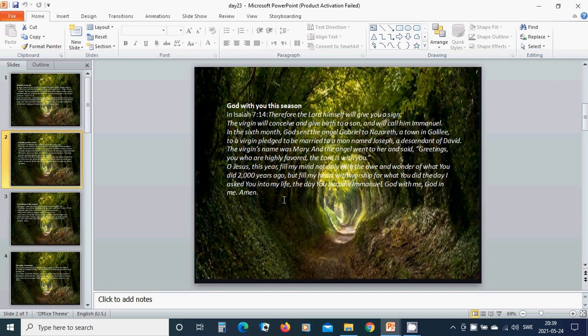Isaiah 7:14. Therefore, the Lord himself will give you a sign. The virgin will conceive and give birth to a son and will call him Emmanuel. In the sixth month, God sent the angel Gabriel to Nazareth, a town in Galilee, to a virgin pledged to be married to a man named Joseph, a descendant of David. The virgin's name was Mary, and the angel went to her and said, Greetings you who are highly favored. The Lord is with you.